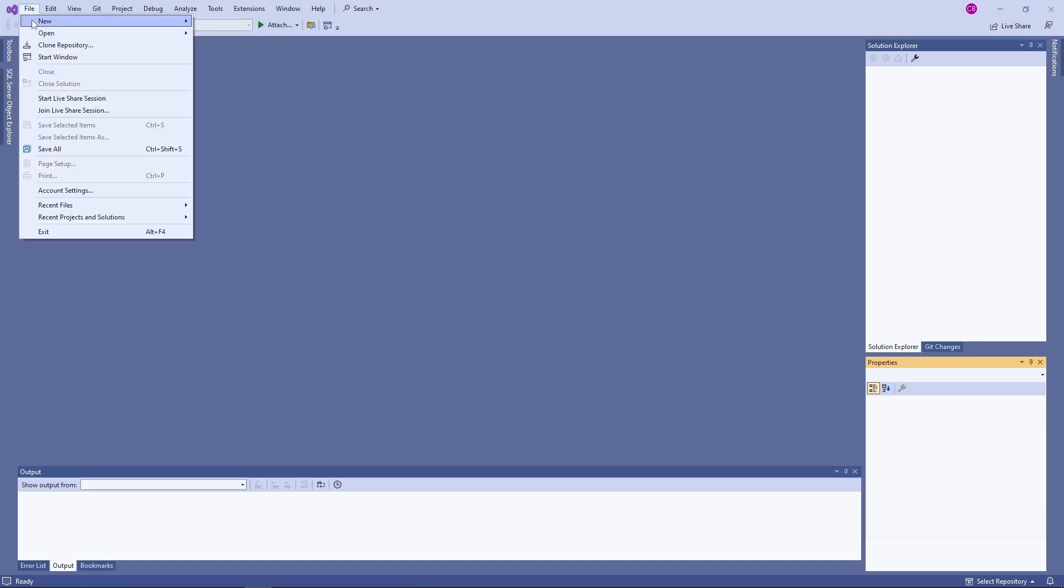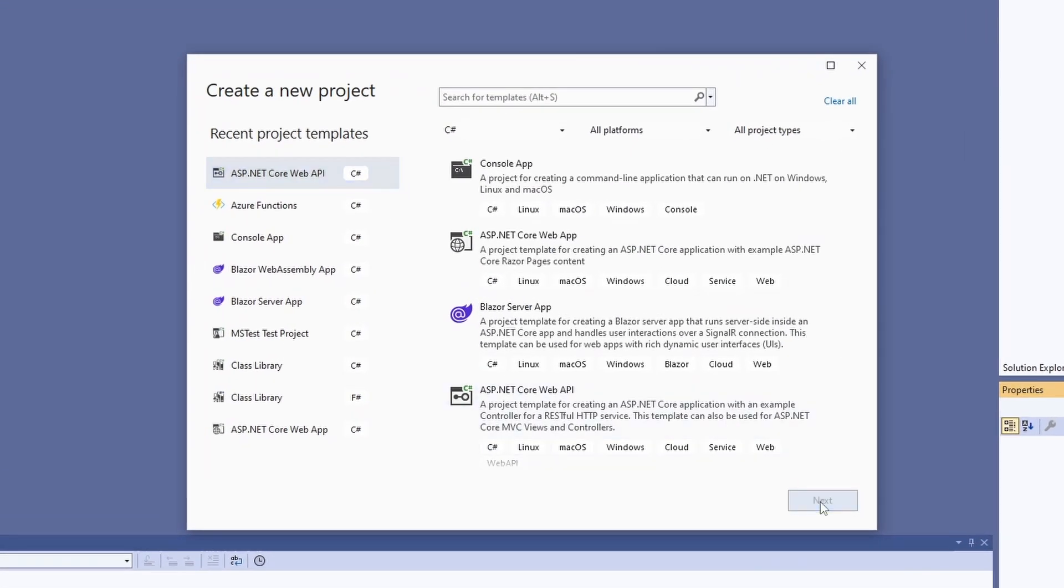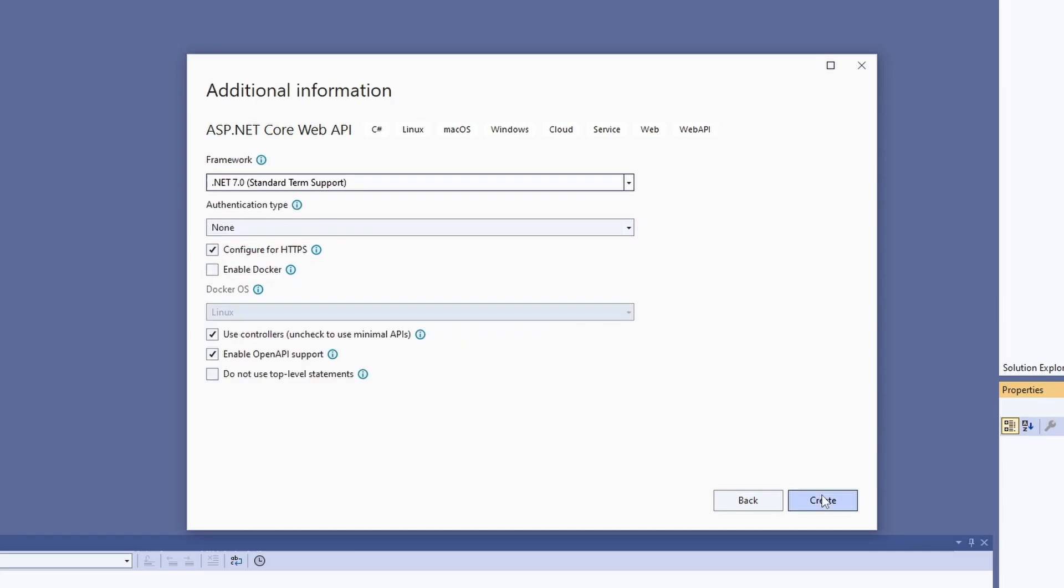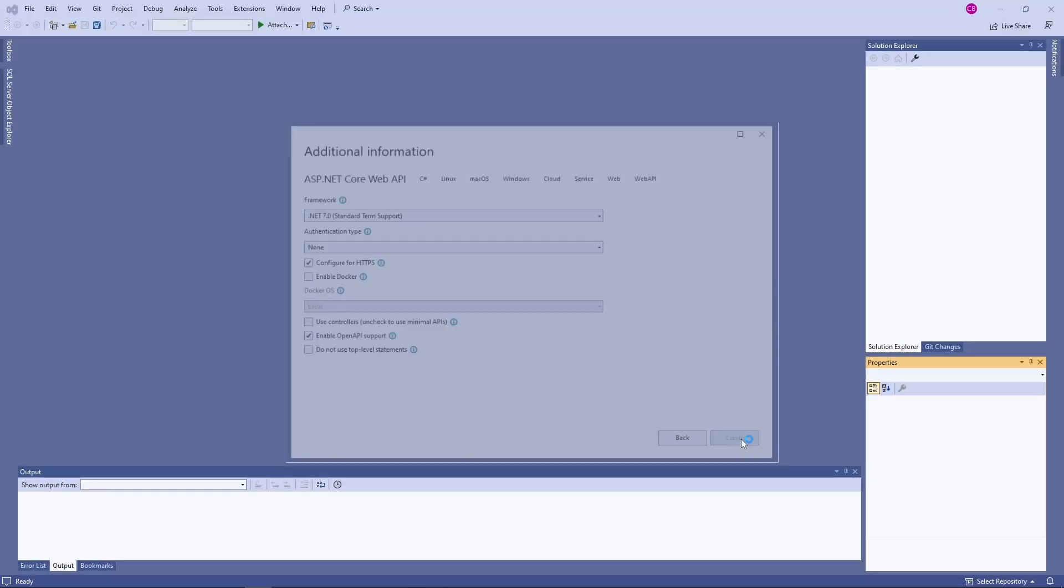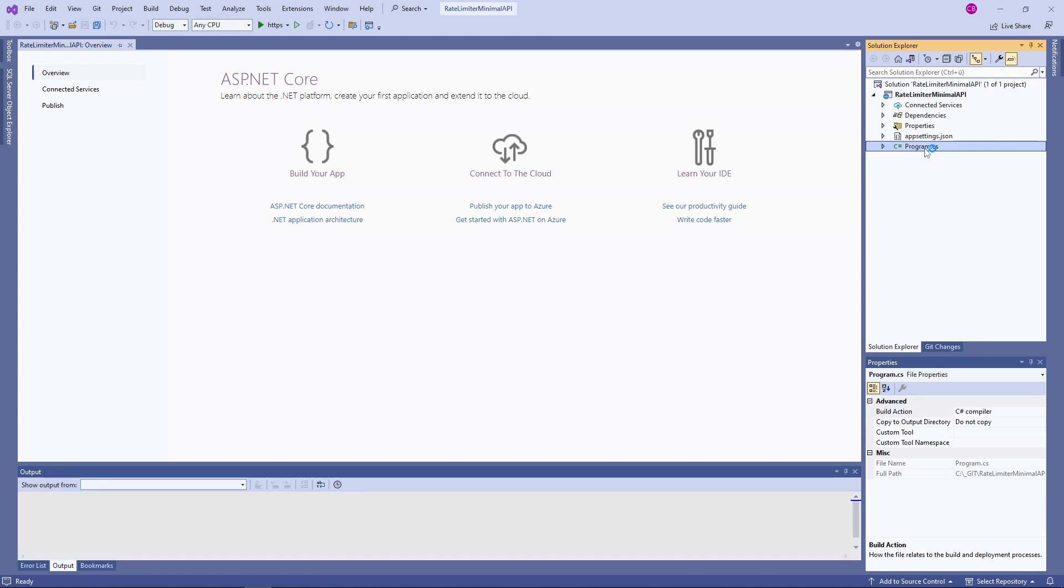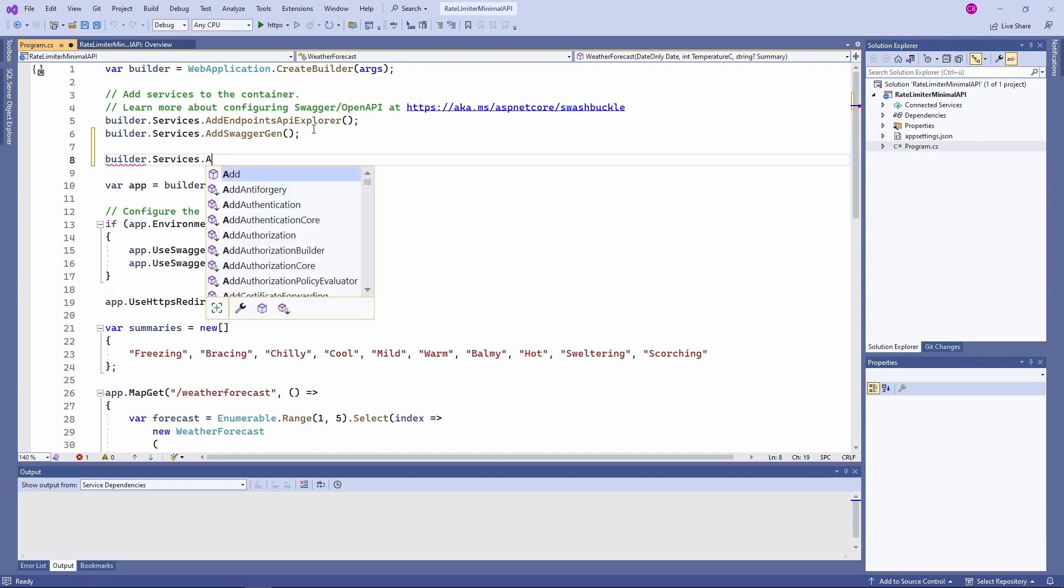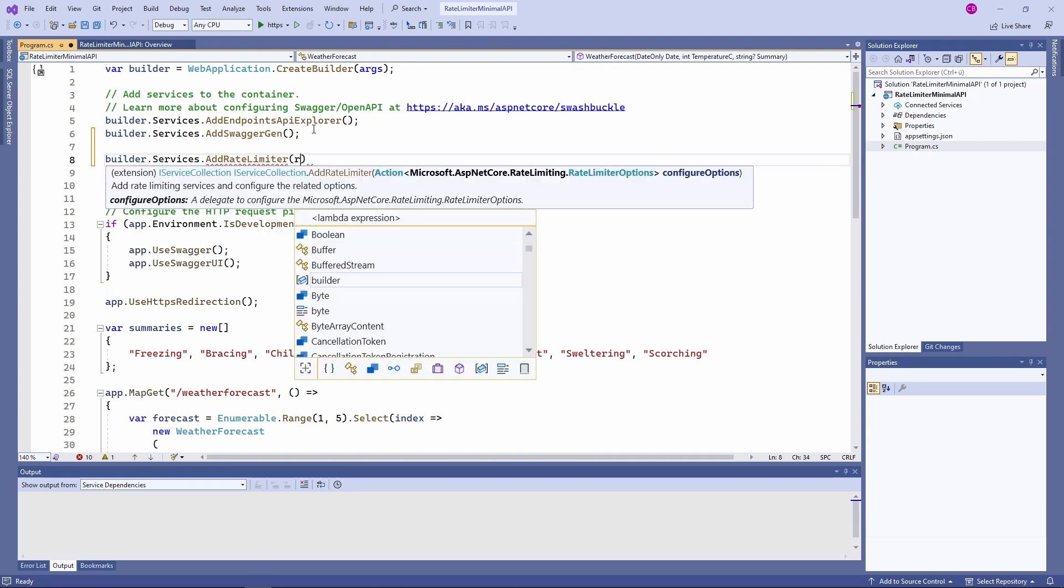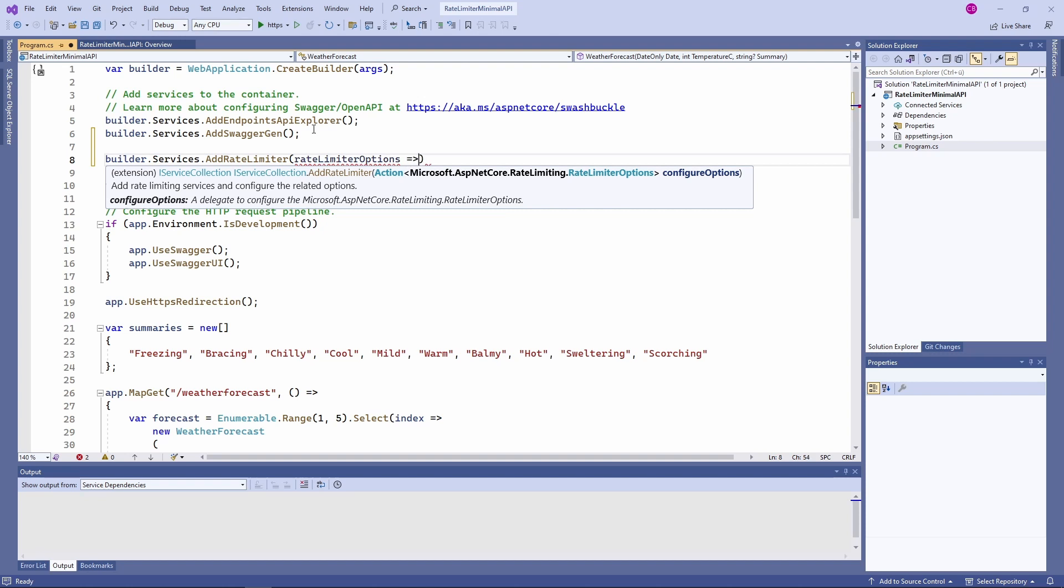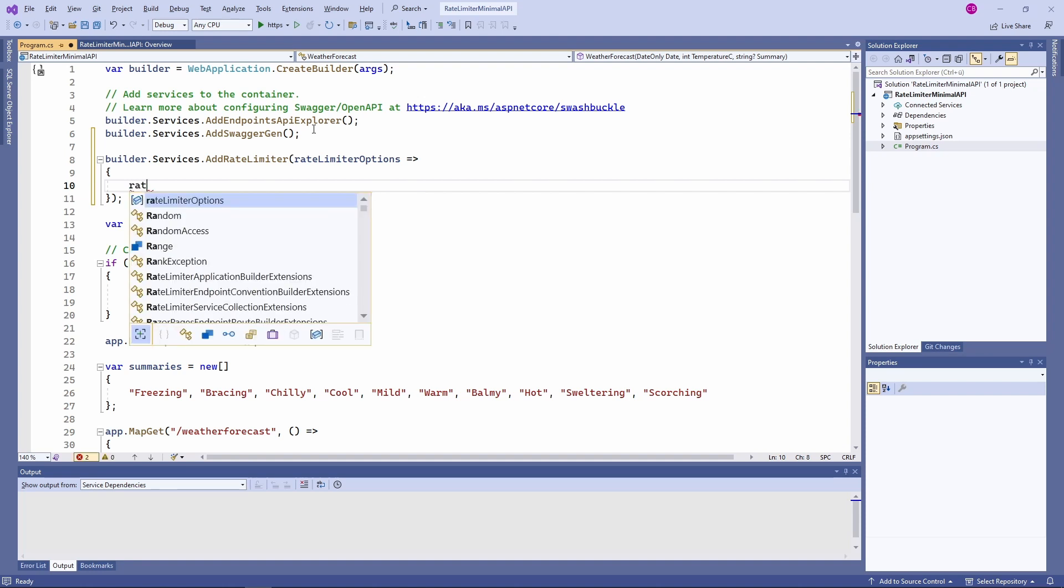I create an ASP.NET Core Web API project using minimal APIs and .NET 7. First of all, we define a rate limiter. We use the AddRateLimiter extension method to register a rate limiter in the service collection of the application. We use an anonymous method and provide rate limiter options as the argument.